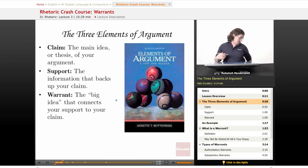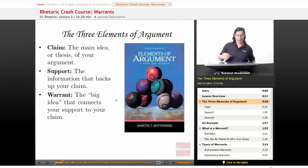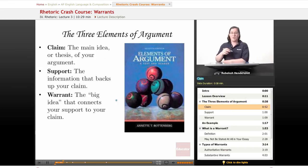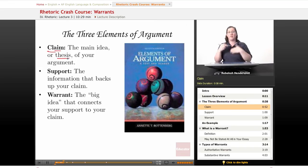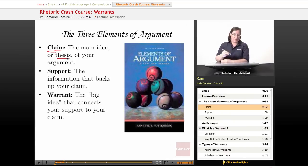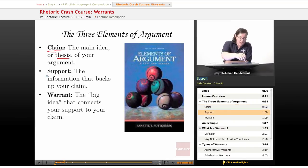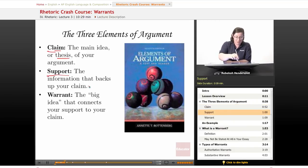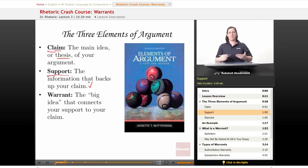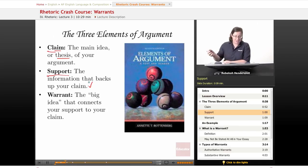Now the three elements of argument that you absolutely have to have. First is your claim — that's the main idea or thesis of your argument. If you're writing an essay, it's going to be your thesis statement. Then you have your support: the information that backs up your claim. That's your data, that's your evidence, that's your expert opinions. We talked about that in the second lesson.